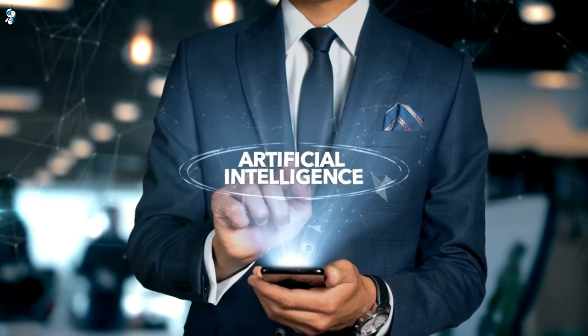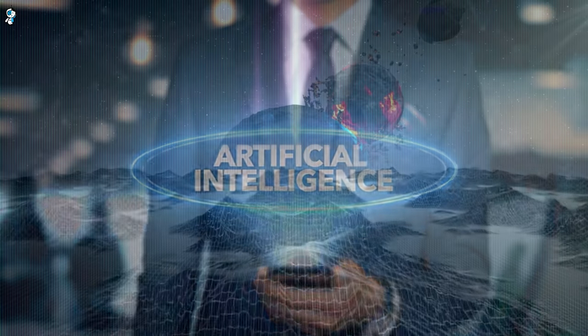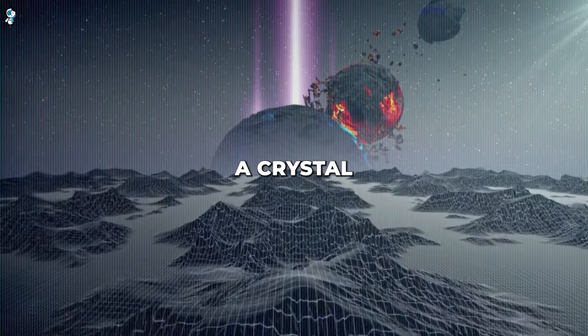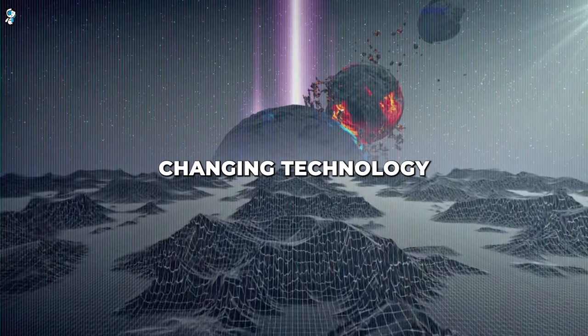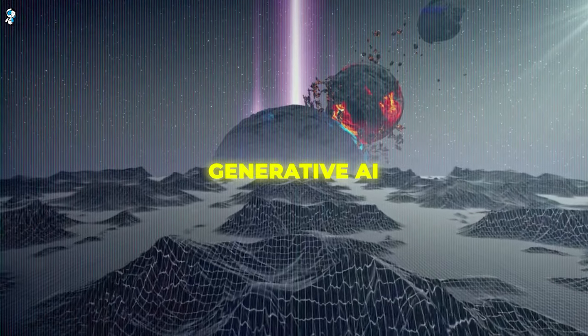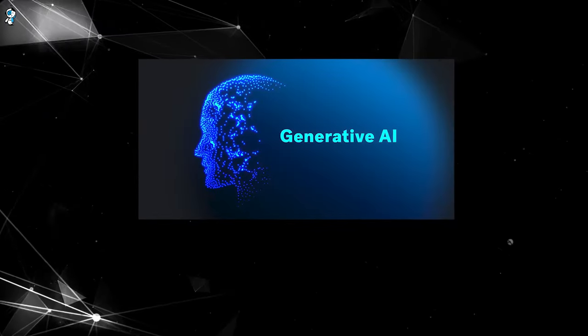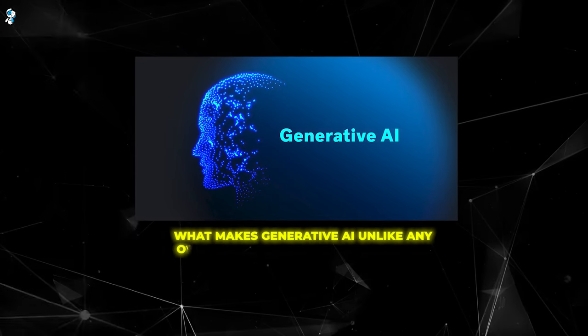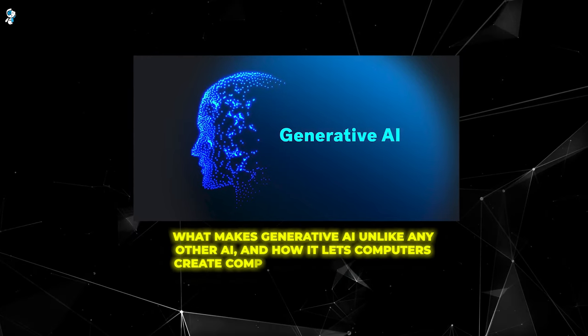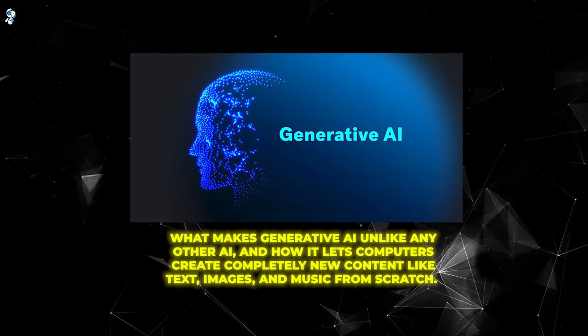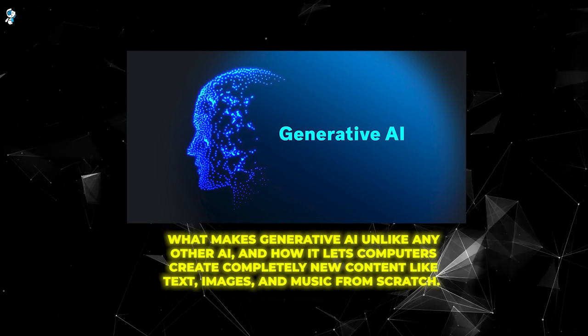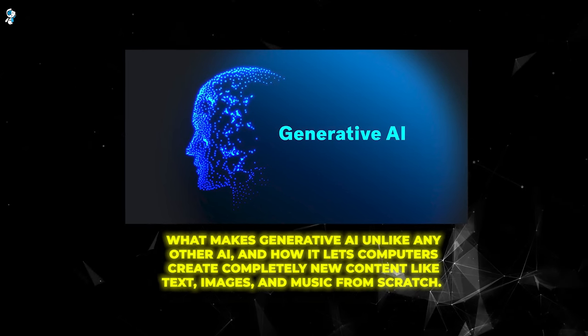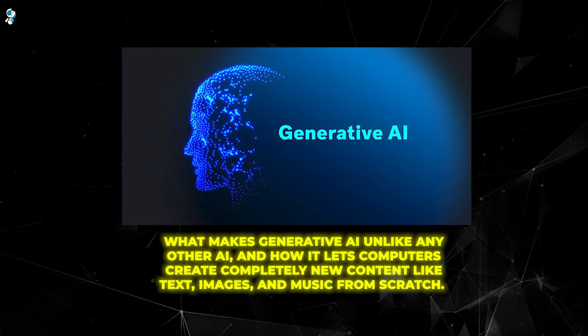Get ready to understand artificial intelligence in a whole new way. I'm going to give you a crystal clear explanation of the game-changing technology called generative AI. In this video, we'll dig into exactly what makes generative AI unlike any other AI, and how it lets computers create completely new content like text, images, and music from scratch.